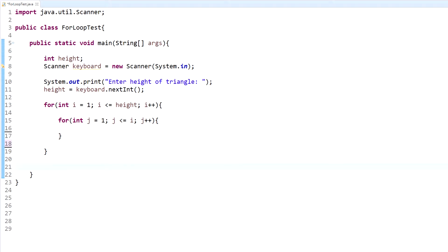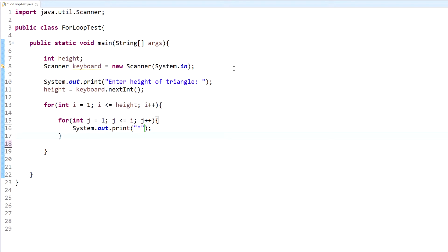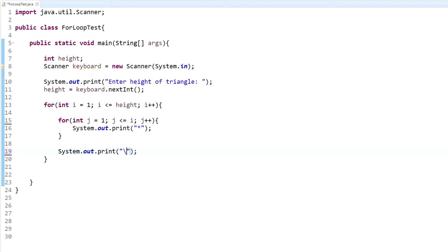Now we have our inner loop inside our outer loop. We need the inner loop to do the action we want. Since we're creating a triangle with a star pattern, we'll have it output — system.out.print — and print the star, which is shift+8. Once it exits that inner loop, we're going to have Java break down a line, using system.out.print with backslash-n. Java reads backslash-n as a new line — it won't actually output the characters, it will interpret it and break down a line.